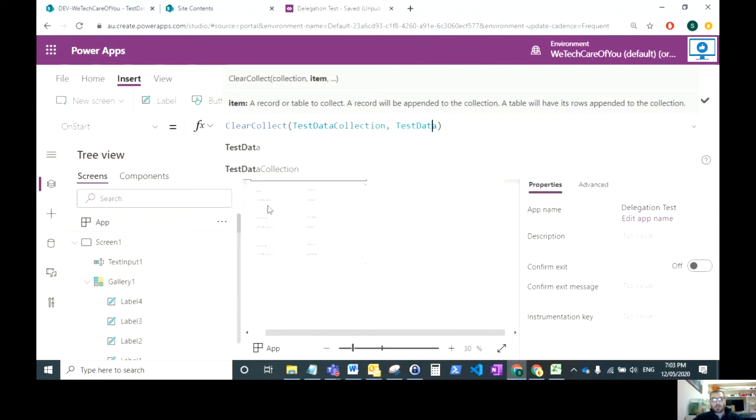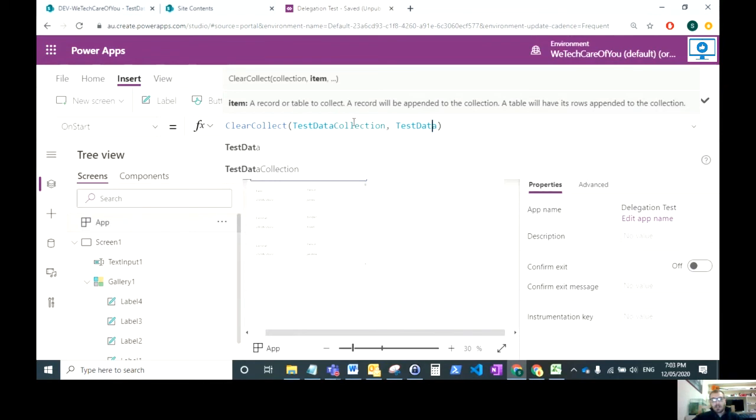This means now that on the app OnStart, every time this app loads this will populate a collection with all the data from that test data list. That'll pull in all of those 691 rows, over 500 and can be up to 2000, and that's then pulled all the data into your app side.